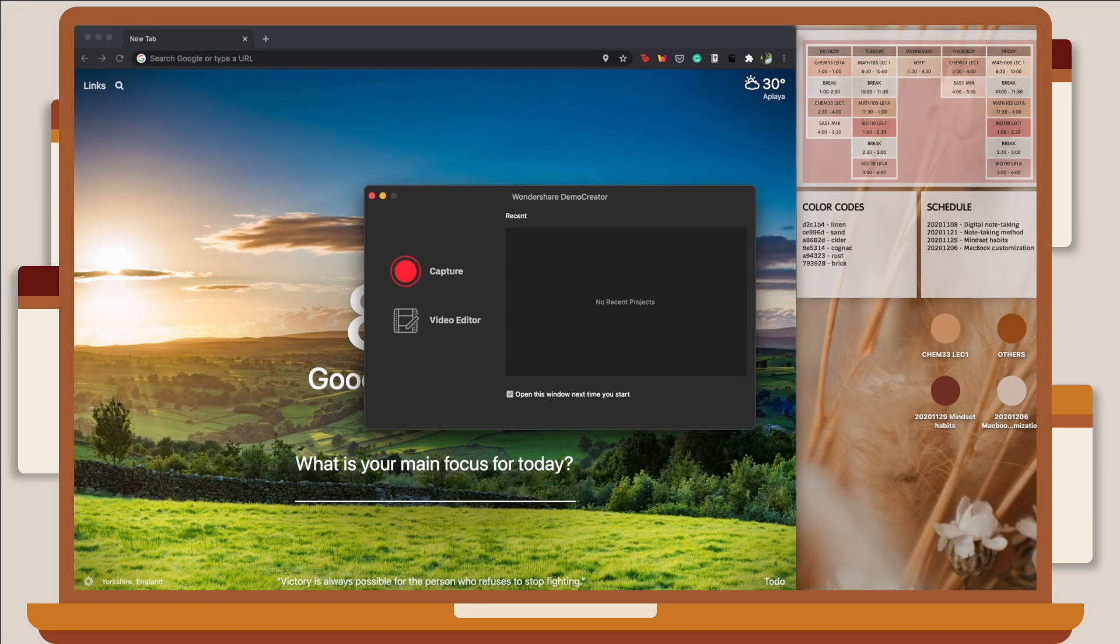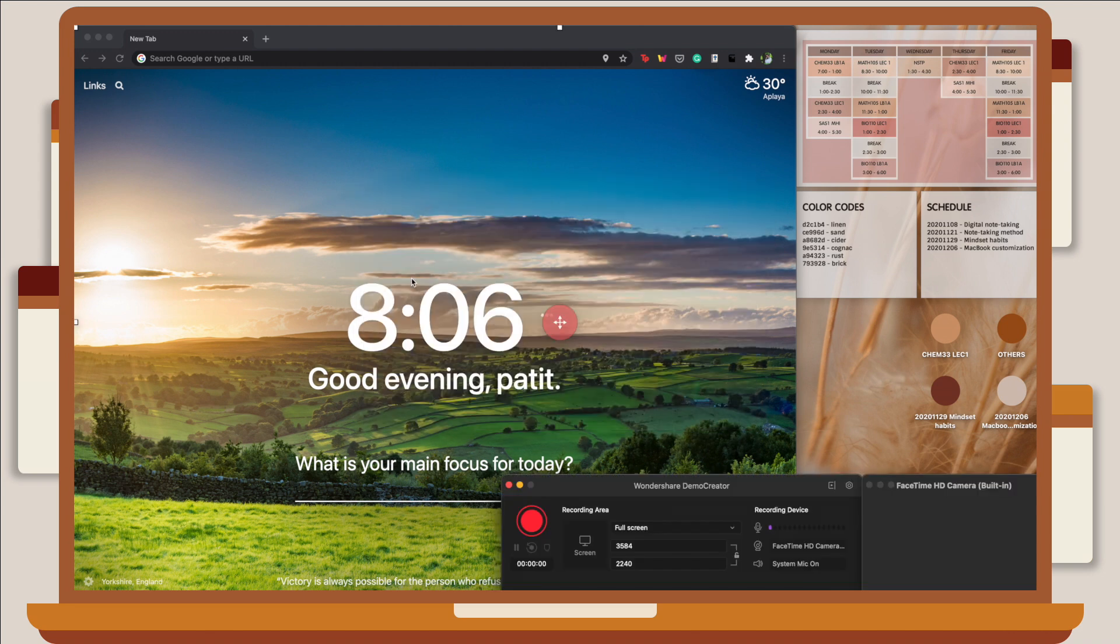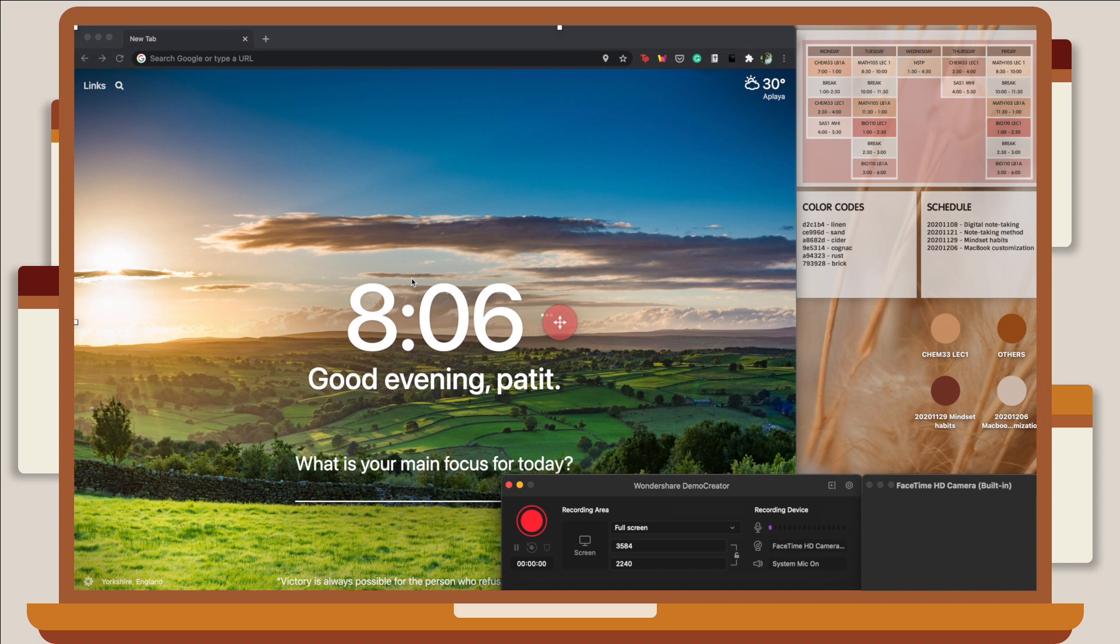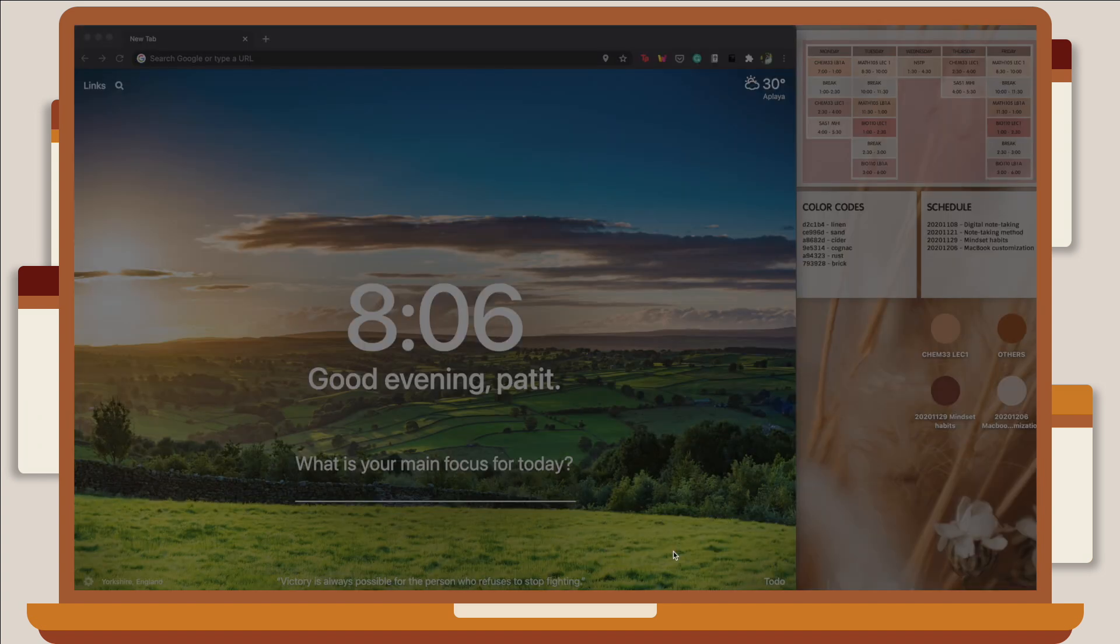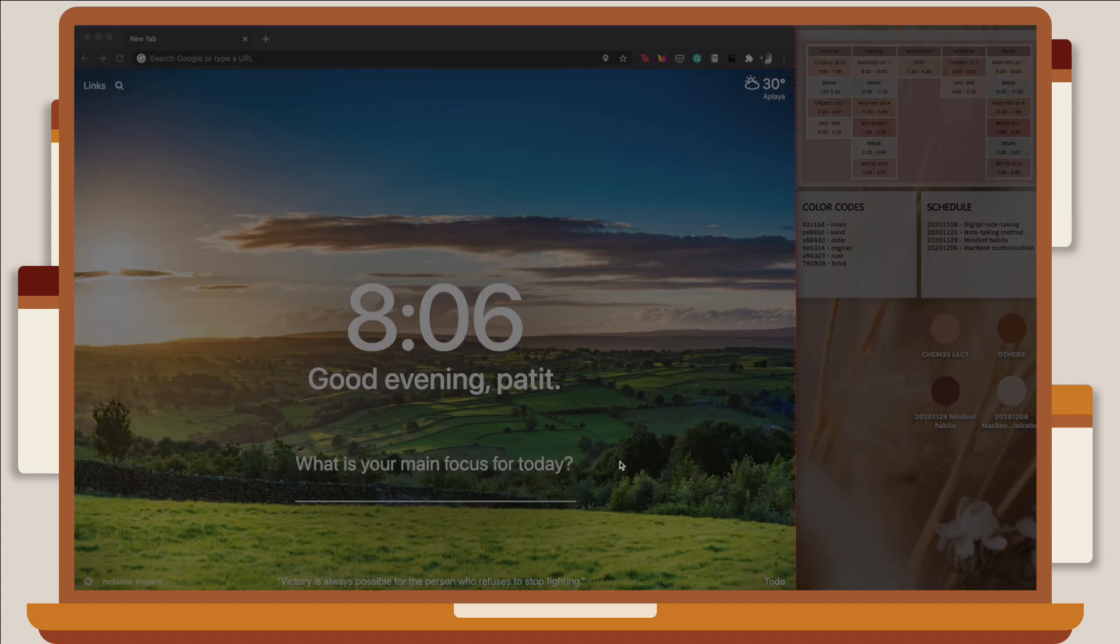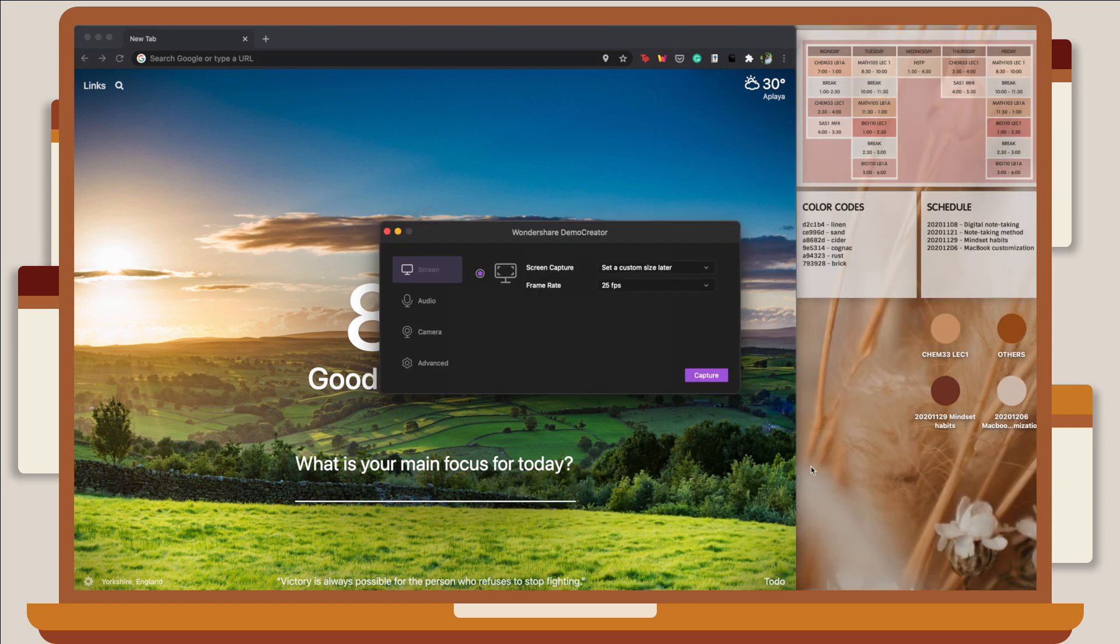When you open up DemoCreator, you can choose to click Capture for recording or Video Editor for editing. I'm going to walk you through some of their features, with screen recording being the first one. When you click on Capture, as you can see, I can record my screen and myself at the same time. This saves you a lot of time and resources from using another camera just to record yourself and another application just to record your screen. You can also customize your recording area to either full screen, custom size, or a specific window. So if I choose to record a specific window, I can just select on Chrome, for example, and it will only record that window of your screen.